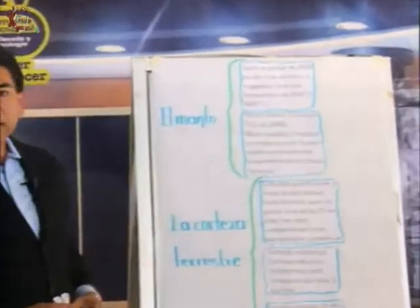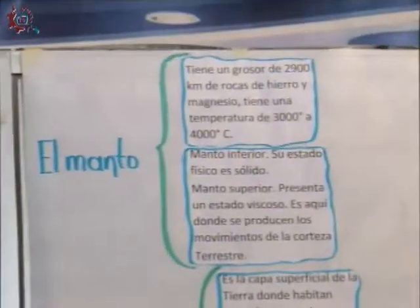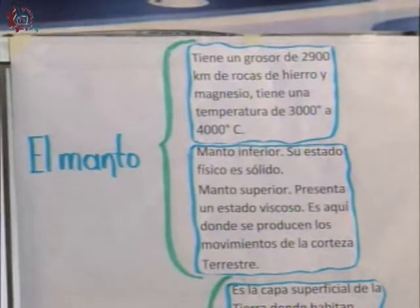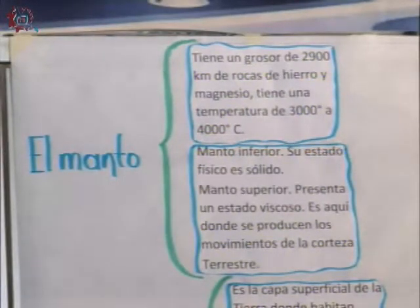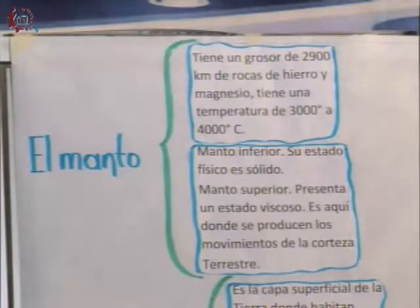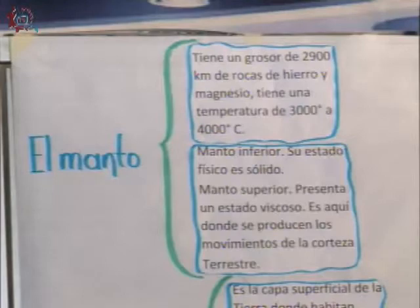Now I will mention the characteristics of the mantle. The mantle has a thickness of 2,900 kilometers of iron and magnesium rocks. It has a temperature of 3,000 to 4,000 degrees Celsius. The lower mantle is in a solid physical state, while the upper mantle has a viscous state — and it is here where the movements of the Earth's crust are produced.